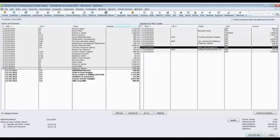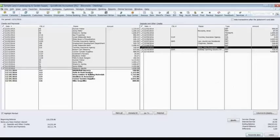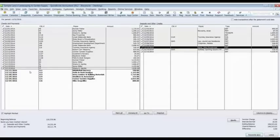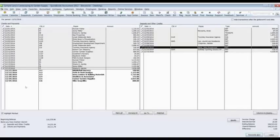And by checking off everything that's on the bank statement, all the checks, all the payments, all the deposits. Putting in our service charge and our interest income. And not checking the items. Or here's the last six checks. Not checking those because they did not show up on the bank statement. So they're outstanding.